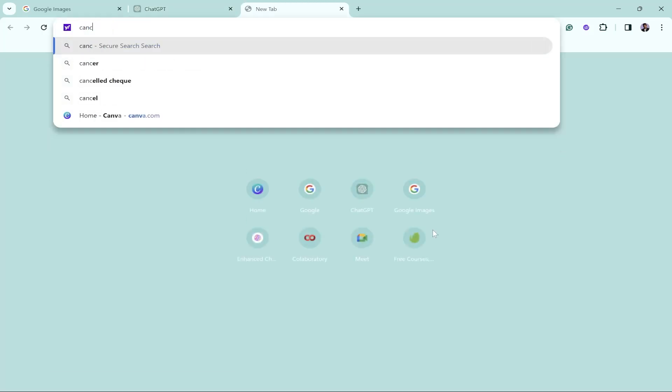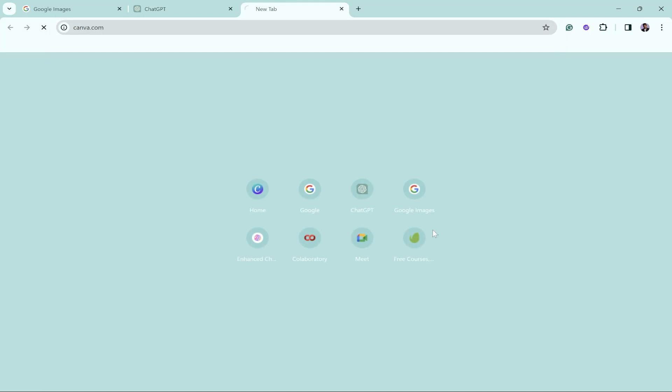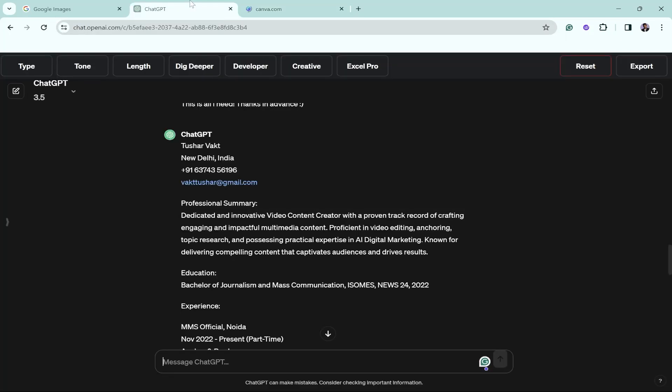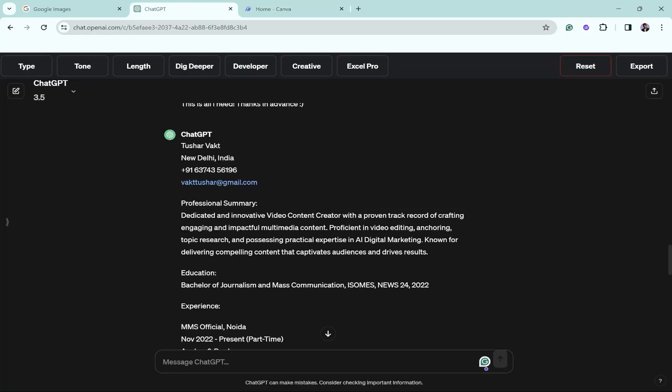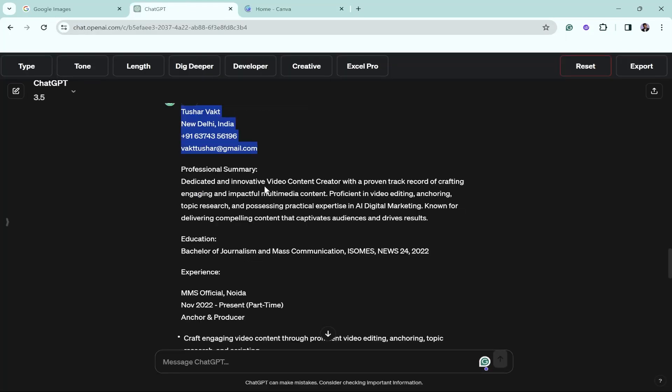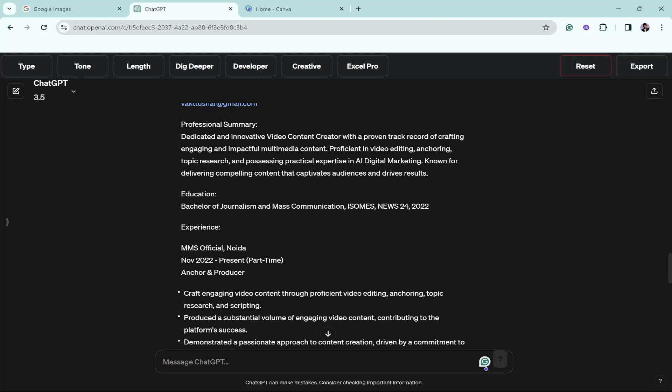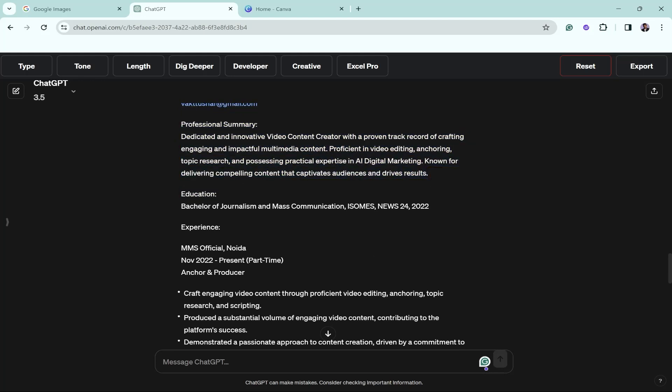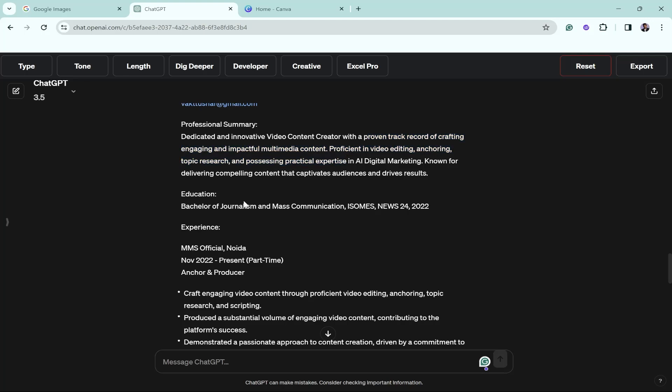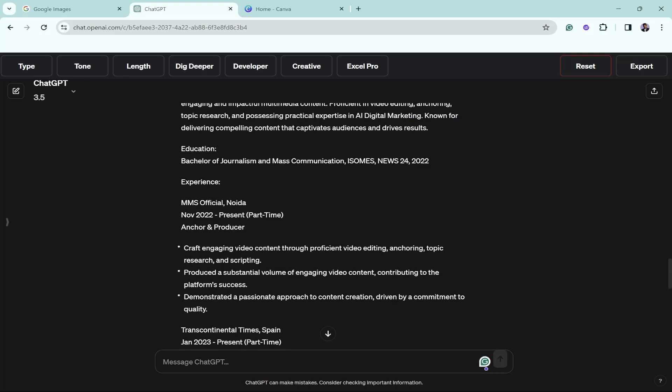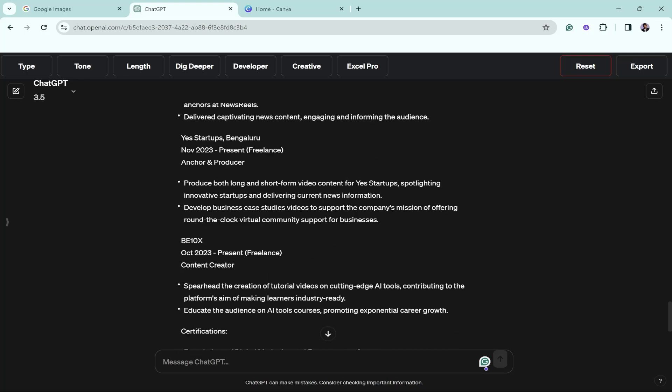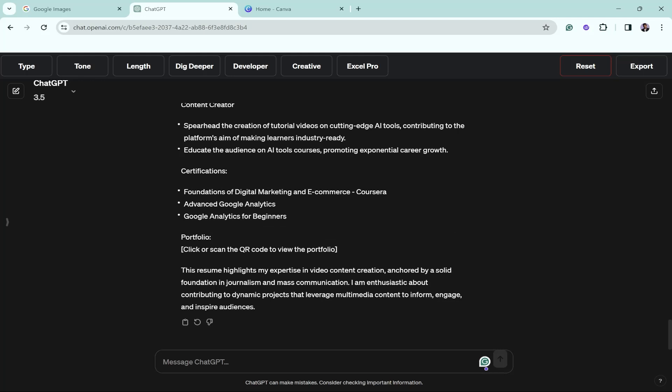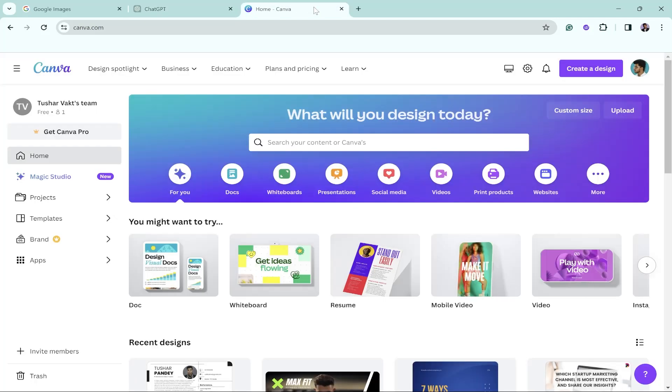Now creating the resume is this simple. All you have to do is just go to Canva. Let's have a look at the resume in a very detailed way. Firstly, it has given me my information and then I have got a professional summary: dedicated and innovative video content creator with a proven track record of crafting engaging and impactful multimedia content, proficient in video editing, anchoring, topic research and processing, practical expertise in AI and digital marketing, known for delivering compelling content that captures audience and drives results. The education section is divided completely, the experience section has all my information, and it has the certifications which were there in my resume.